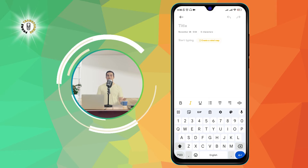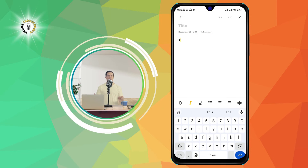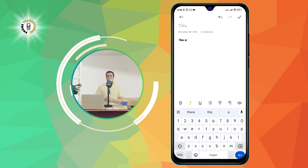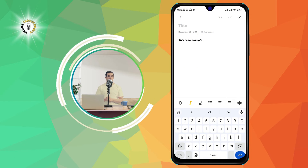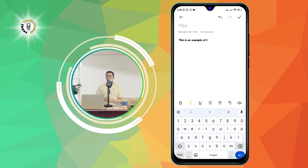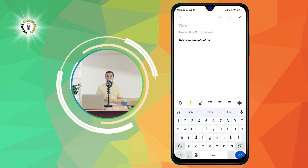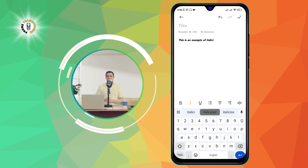For example, I'm going to type this as an example of italicized text. As you can see, the text is slanted to the right, indicating that it is italicized.